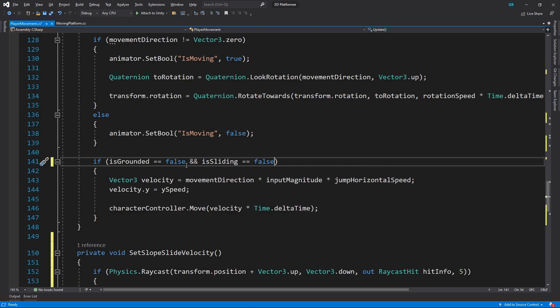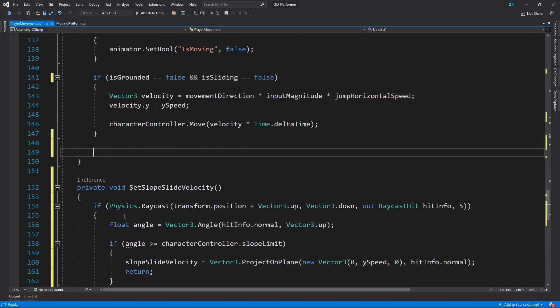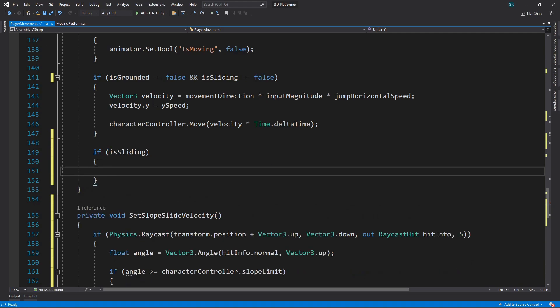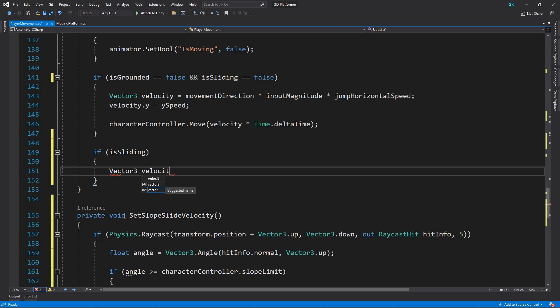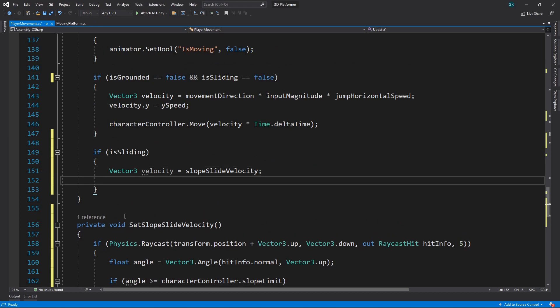Then we'll add in a section for the slide movement. We'll check if we're sliding. Then we'll set a velocity variable to the slope slide velocity. The slope slide velocity is exactly along the surface of the ground, and not going into the ground at all. This can result in the grounded check sometimes not triggering.